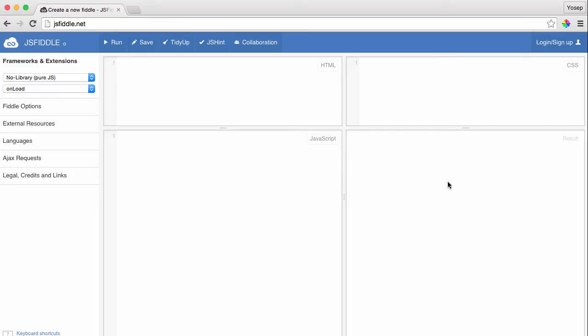Let me now show you how this works. I'm going to create a very simple div element and assign an ID called Box. Now I'm going to decorate the box with a CSS class.